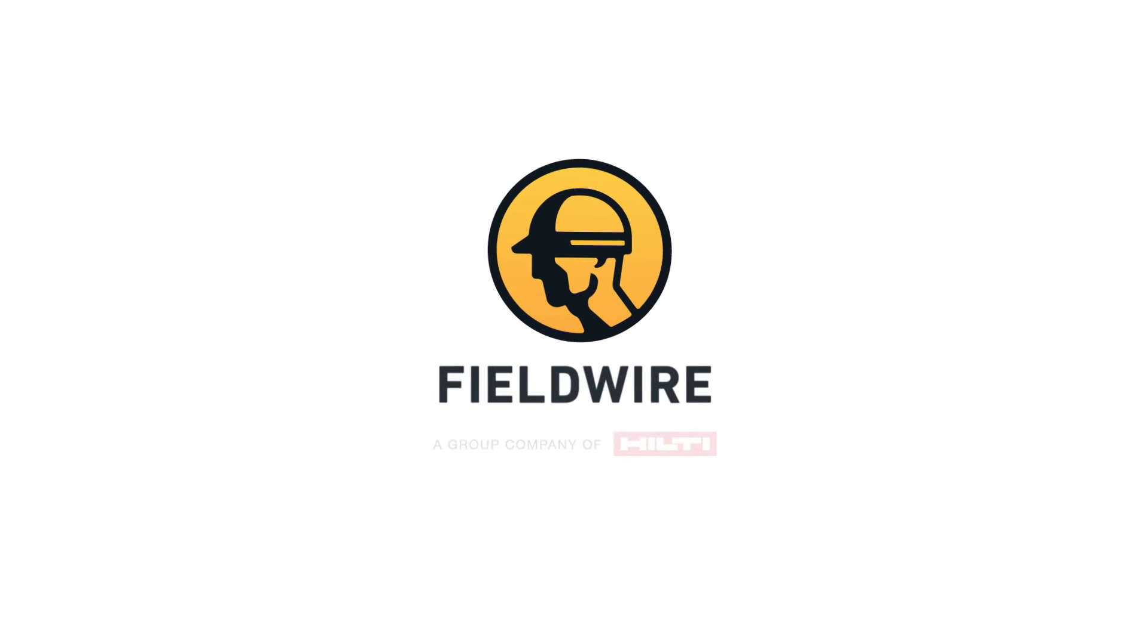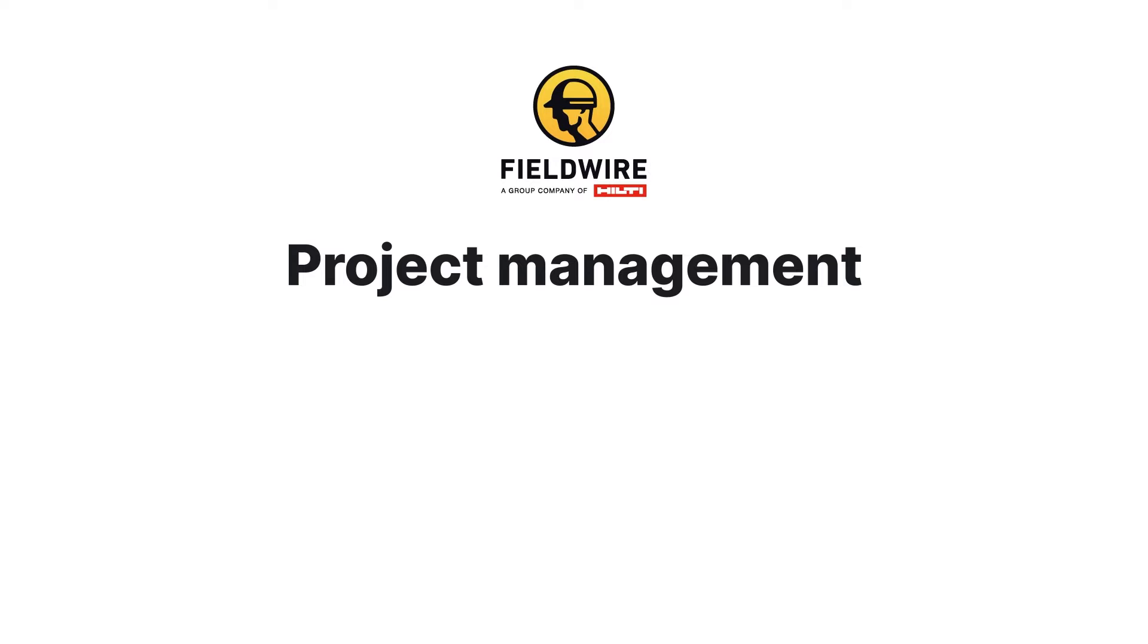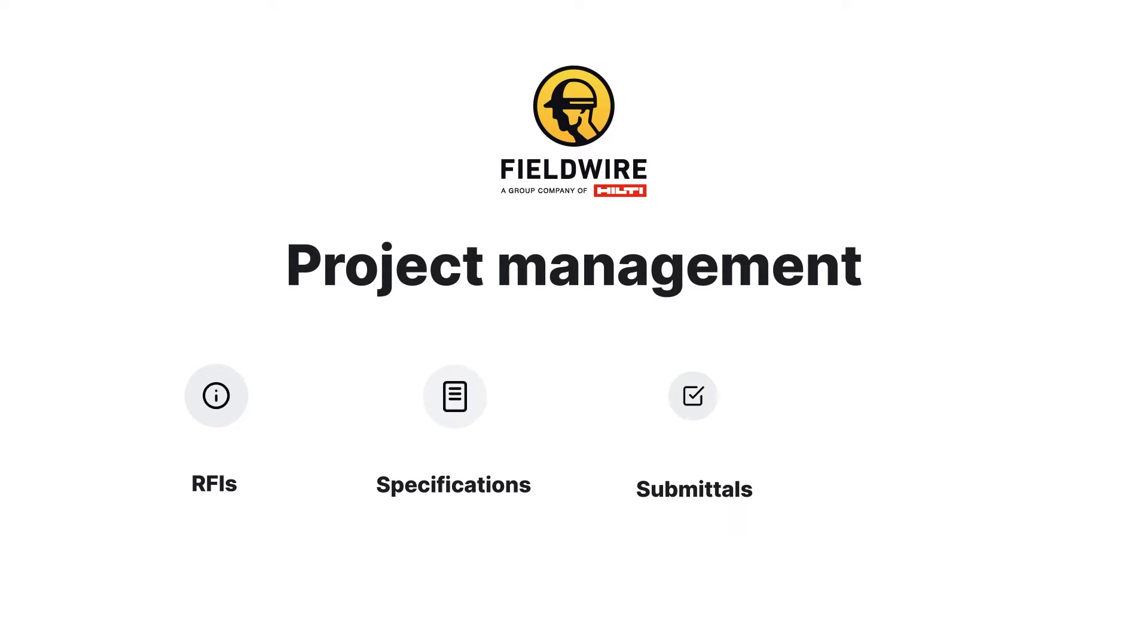Introducing Fieldwire's Project Management Suite. Built to streamline important construction documents such as RFIs, specifications, submittals and change orders.